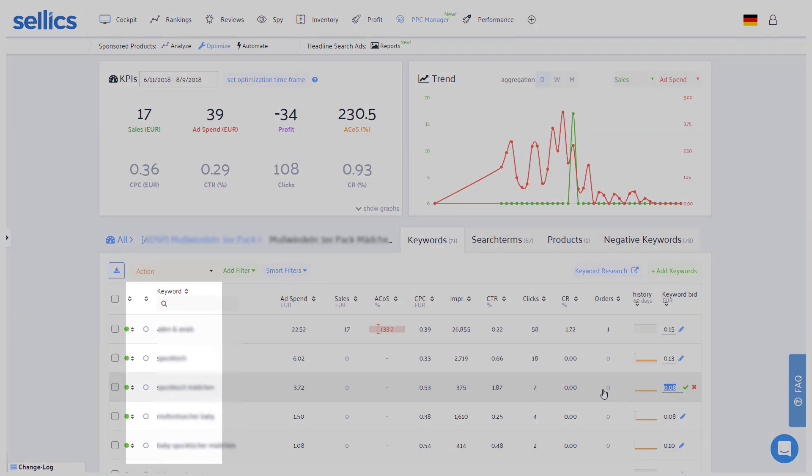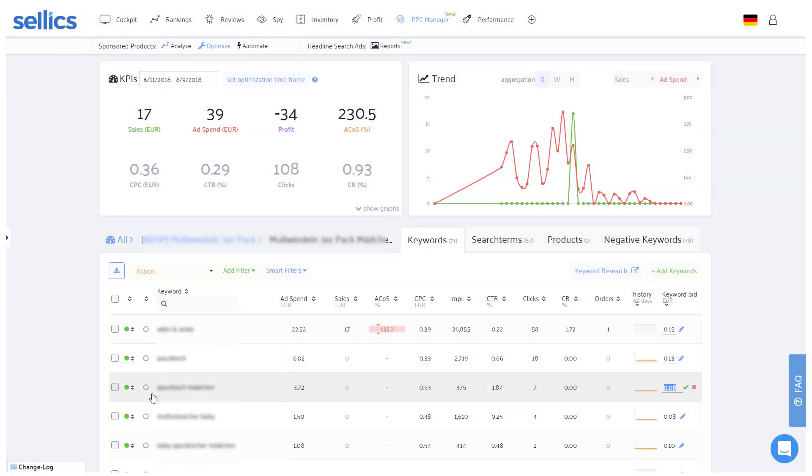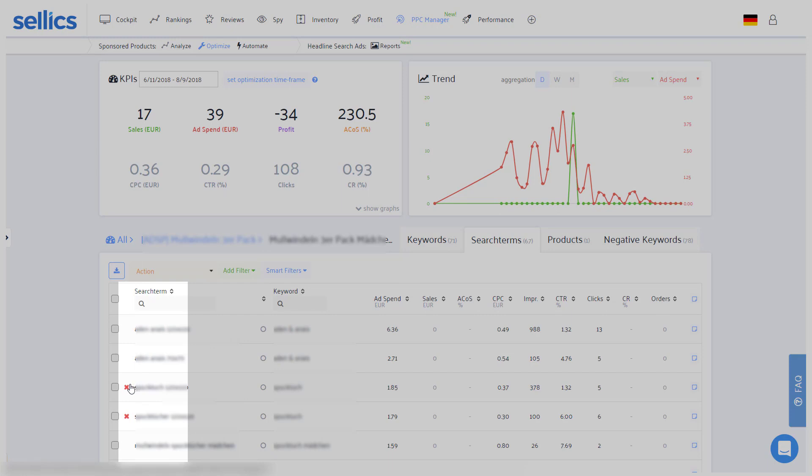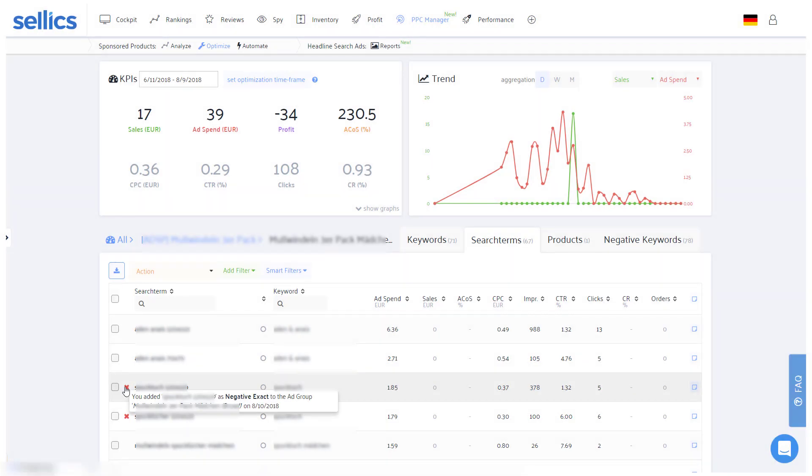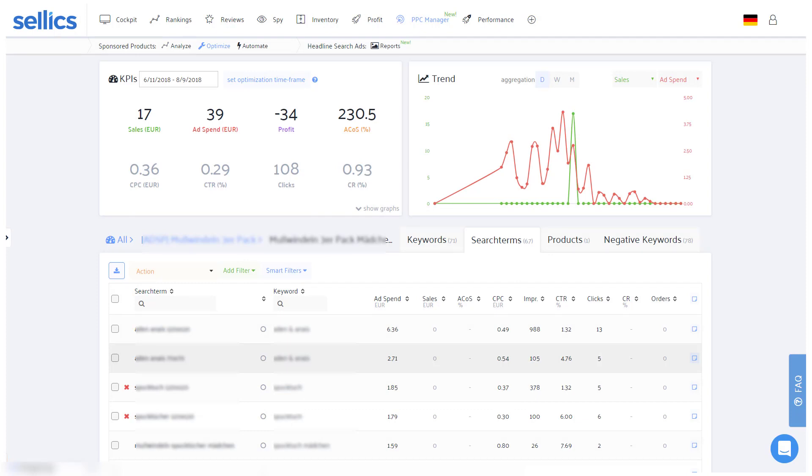Next to each keyword you'll also see whether it's broad, phrase, or exact. While in the search terms tab, Sellics will tell you if a specific search term already has a matching negative keyword so that you know it's already taken care of. If needed, you can also export the data at the top of each table.